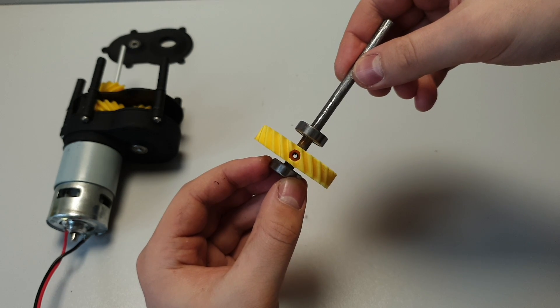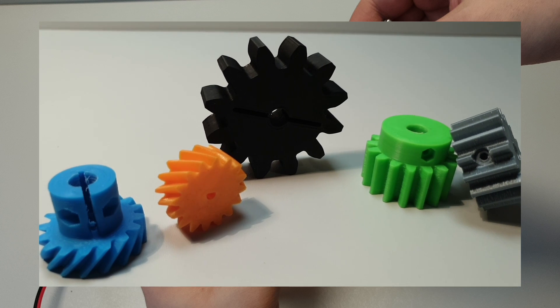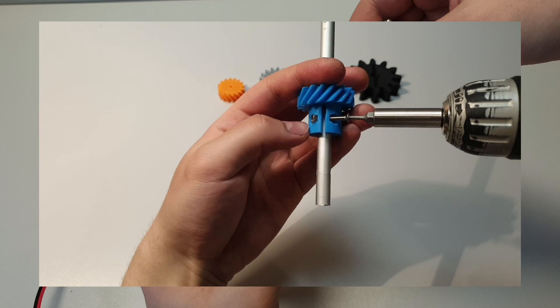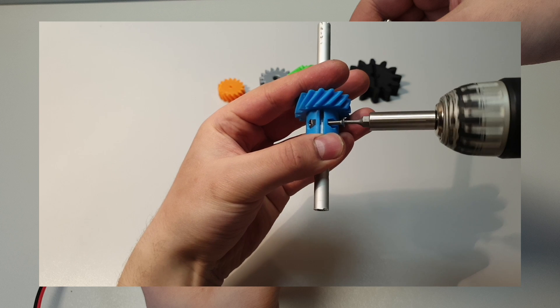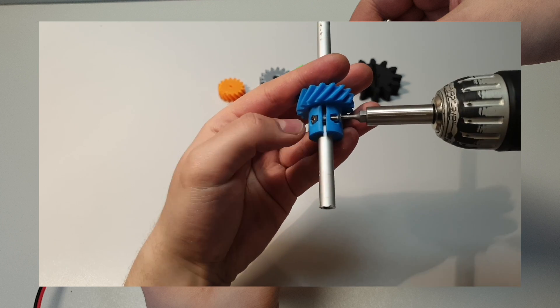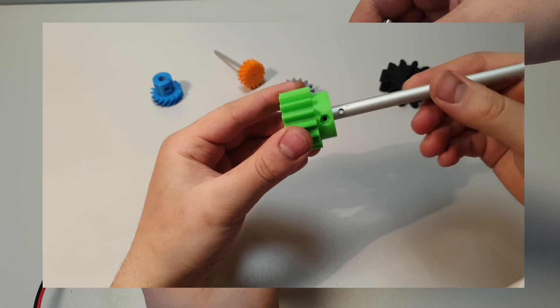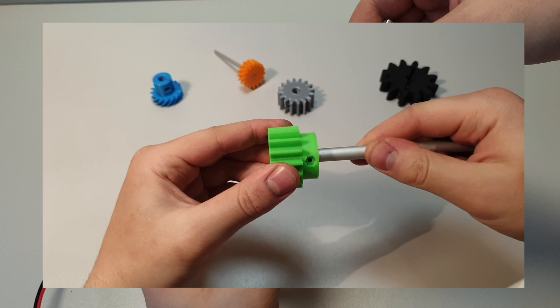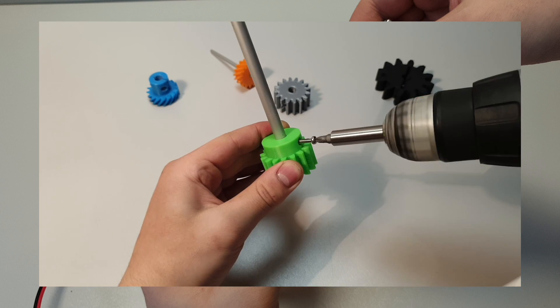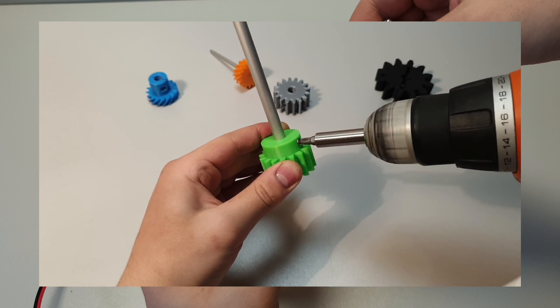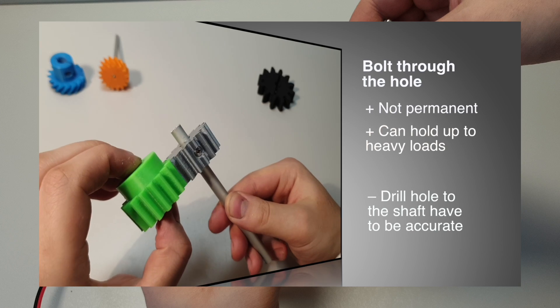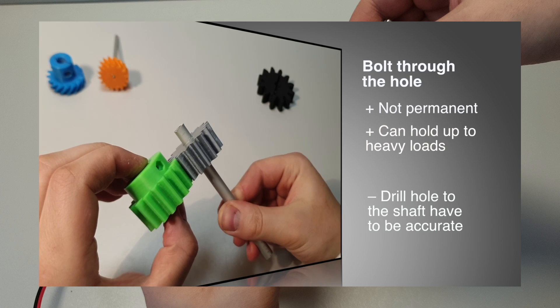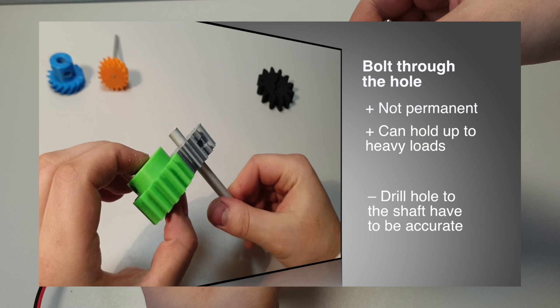Before we continue, I want to let you know that I also have a video where I show 4 different ways how to connect gears to the rotating shaft. I'm using one method from that video right now. I show how to attach gears step by step, and also every different way, pros and cons. Video link is in the description down below. Check it out.